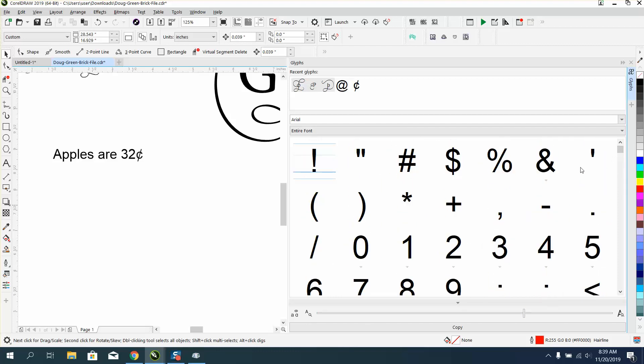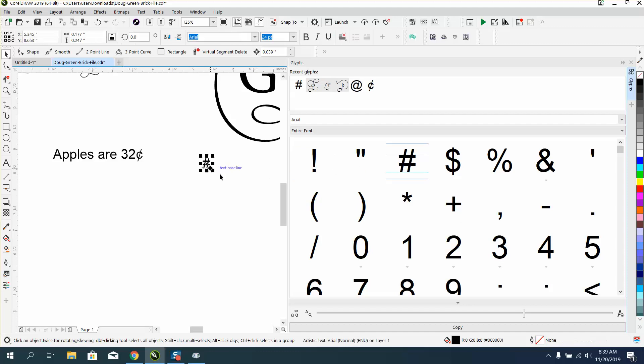I'm not going to take your time to do it, but if you want the pound sign, which you have on your keyboard, all you have to do is just drag it in. And if you notice, it dragged it in at 24 points, so I didn't have to change it.